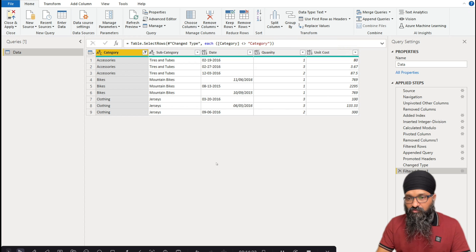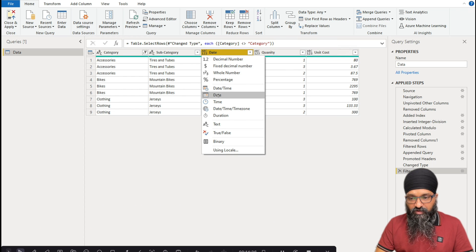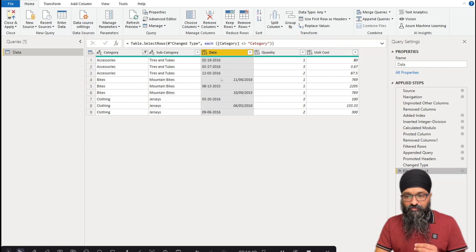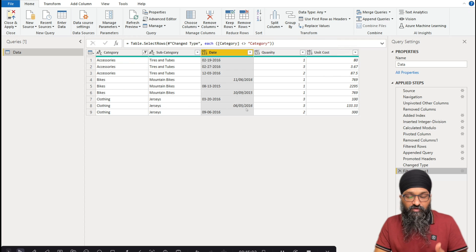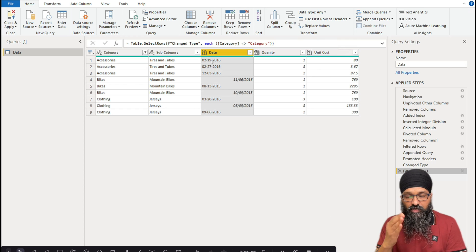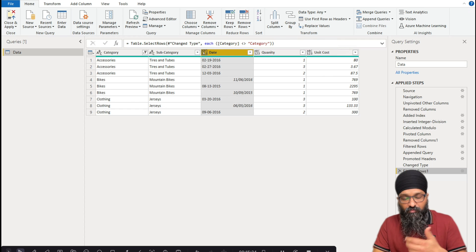A couple more things: data types. Category and subcategory are text — that's fine. For the date column, if you try applying date format you'll get errors. Remove that change type step from Applied Steps. The issue is that some dates are left-aligned and some are right-aligned. Power Query treats left-aligned as text and right-aligned as date values. This data comes from a US source using MM/DD format, but my machine is set to UK locale (DD/MM), so Power Query has trouble converting them.